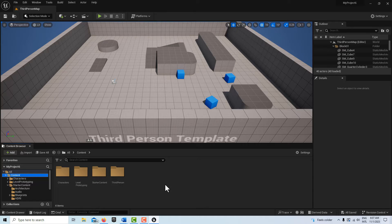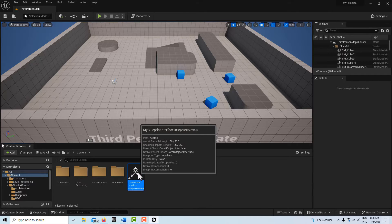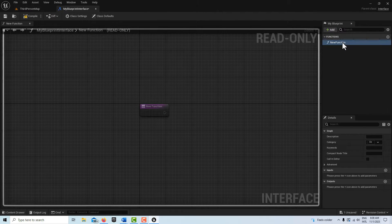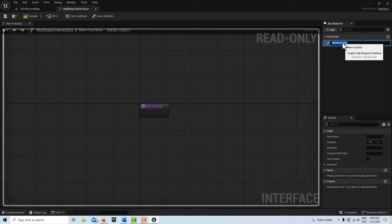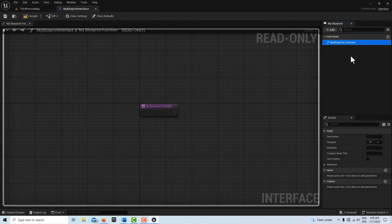To get started, we're going to create a Blueprint Interface. Right-click and select Blueprint Interface, and we're going to call it "My Blueprint Interface" so it's easy to recognize. Double-click into it, dock it up, and rename the function inside it — just select it and call it "My Blueprint Function" so it's easy to distinguish from the interface itself. Compile and save, and that's all we need to do for that.